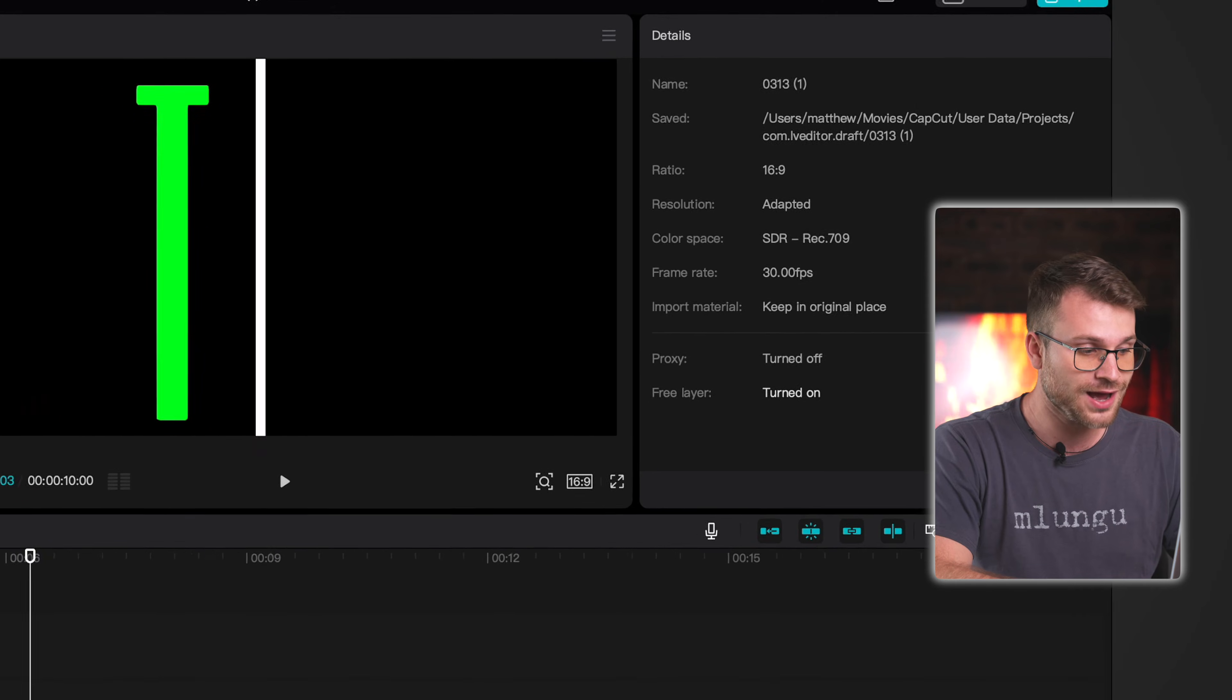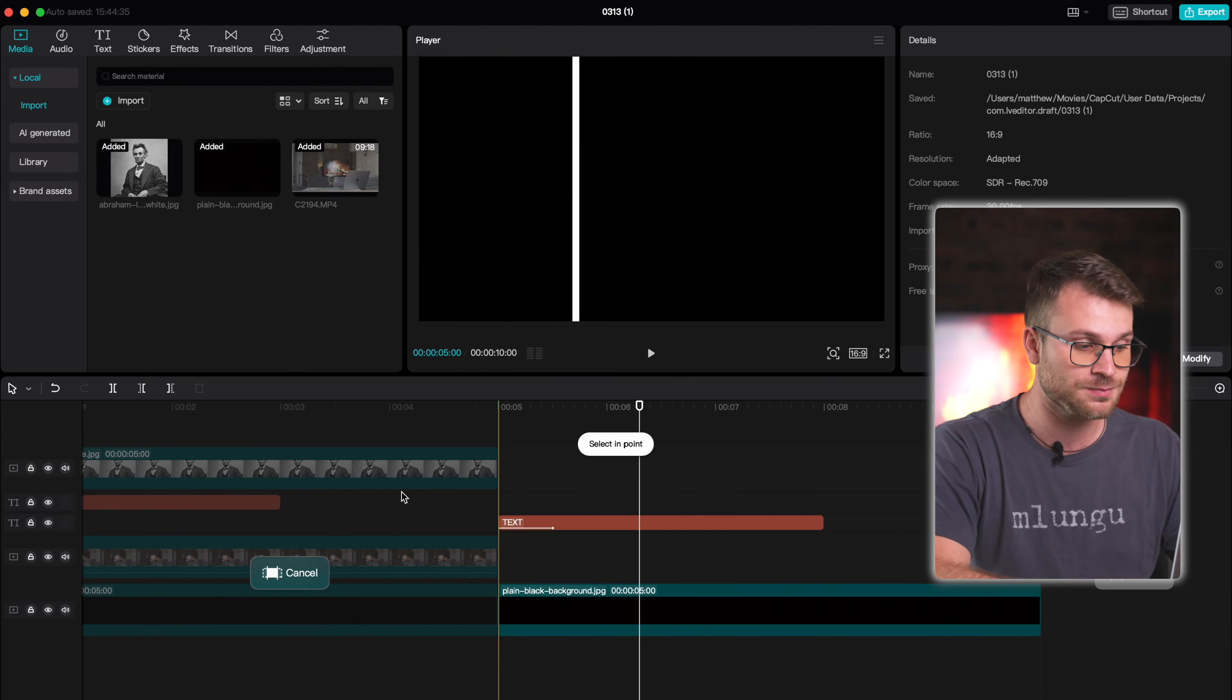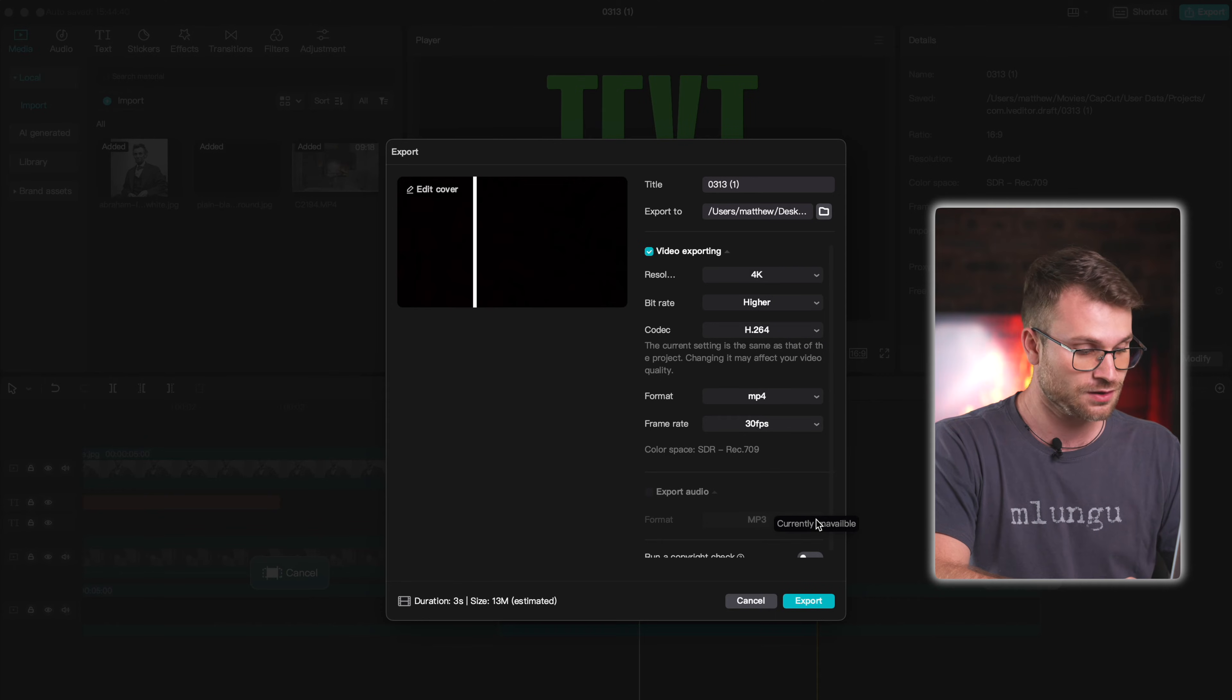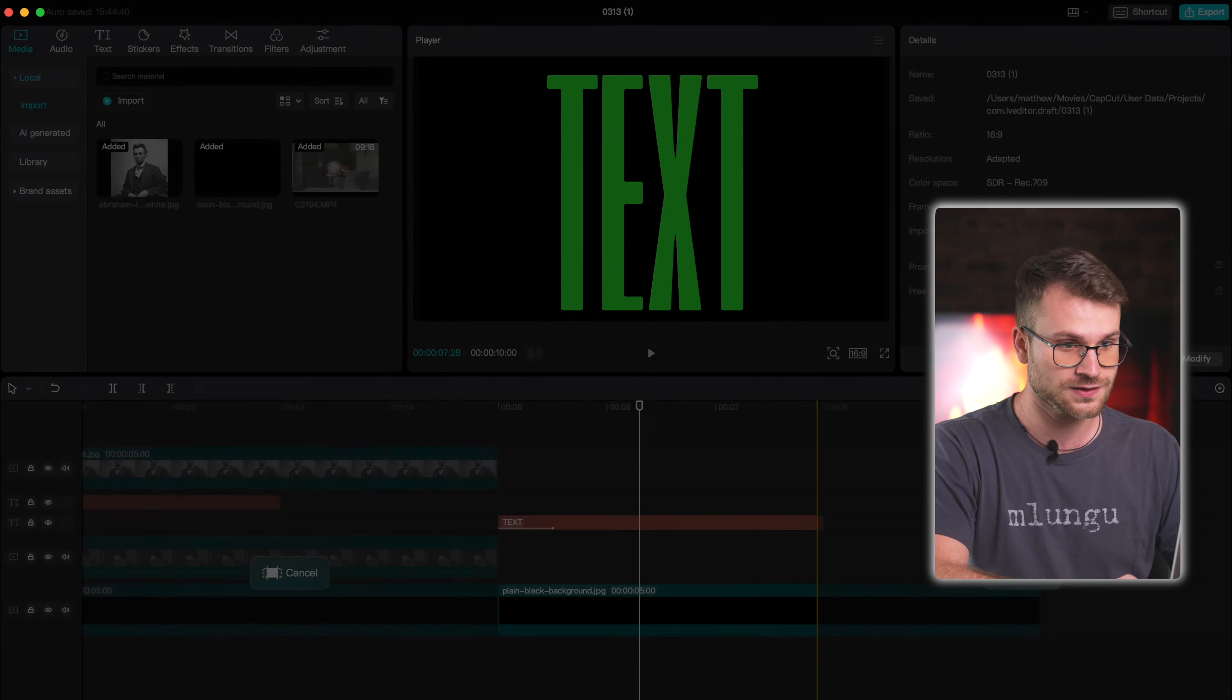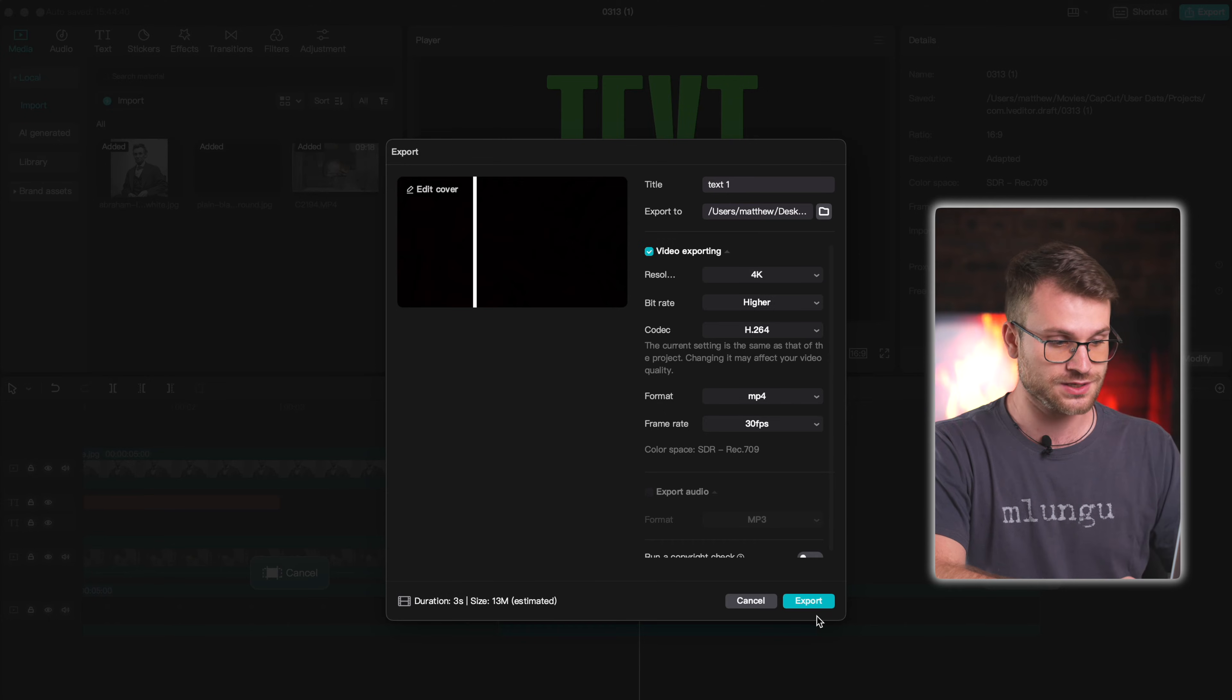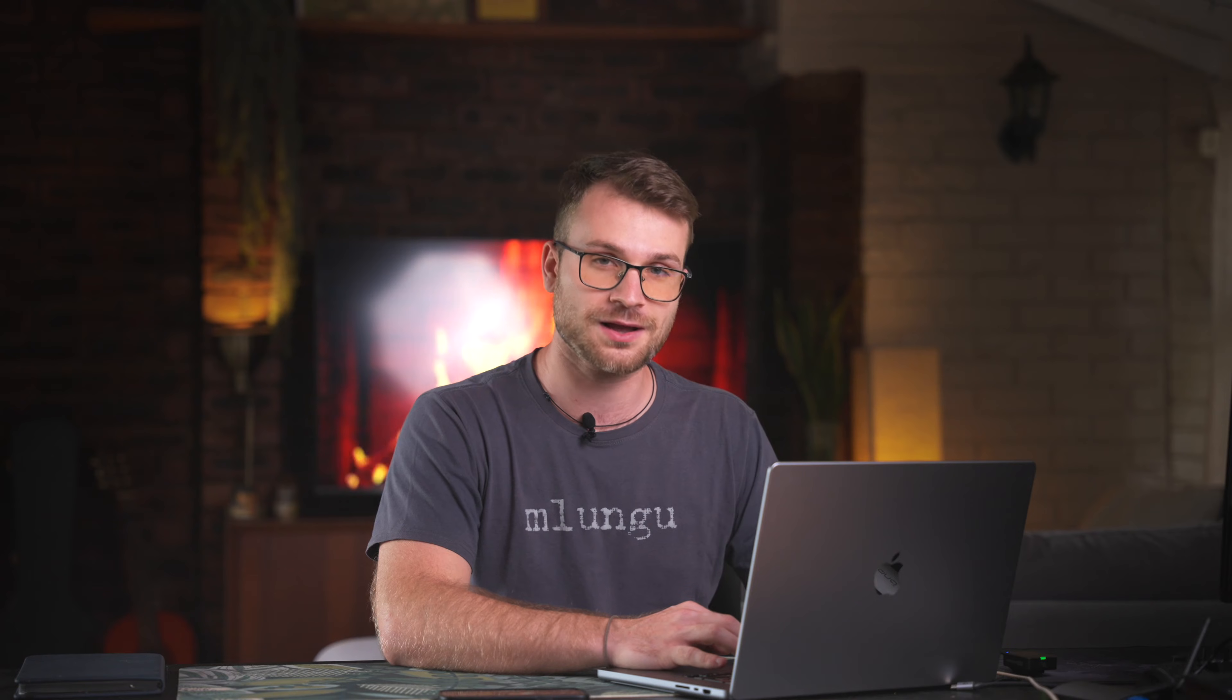What we're going to do now is export the sequence. I'm going to click I at the beginning of the sequence and at the end I'm going to click O. That creates in and out points for where we want to export. Command E or you can click this export button at the top and we're just going to call this text 1. Choose your export destination and click export. That'll literally only take a couple of moments.